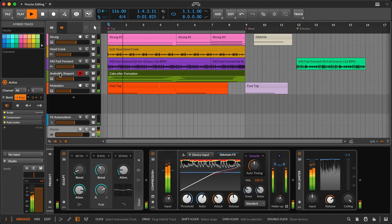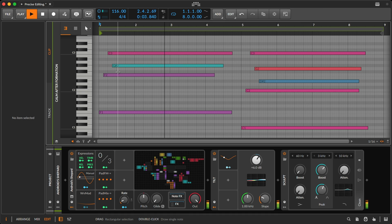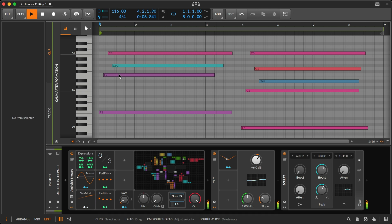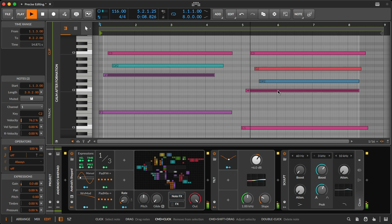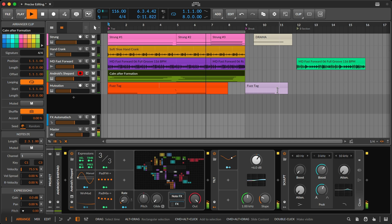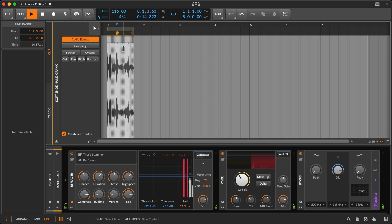Making music involves editing, and Bitwig Studio 5.2 brings precision editing under your fingers via the computer keyboard.